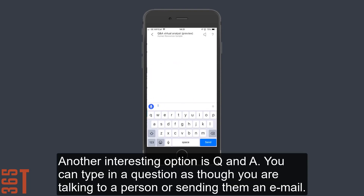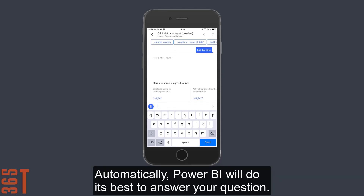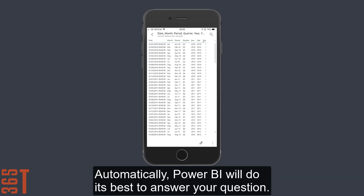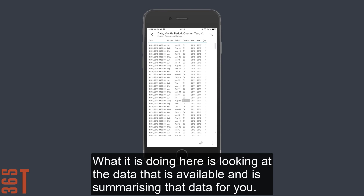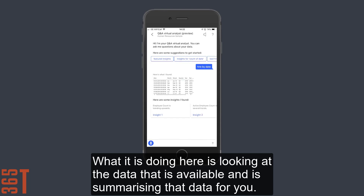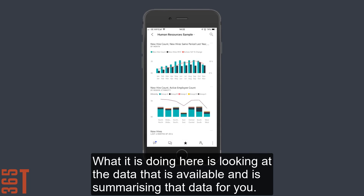Another interesting option is Q and A. You can type in a question as though you were talking to a person or sending them an email, and automatically Power BI will do its best to answer your question. What it's doing here is looking at the data that's available and summarizing that data for you.